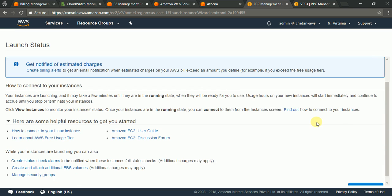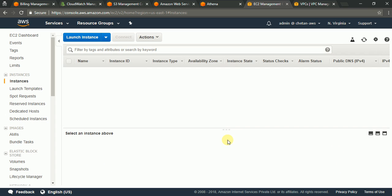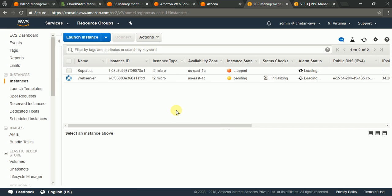So this instance is being launched from custom AMI that we have built. So let me pause this video for a couple of seconds and then we will see if we can connect to this machine.